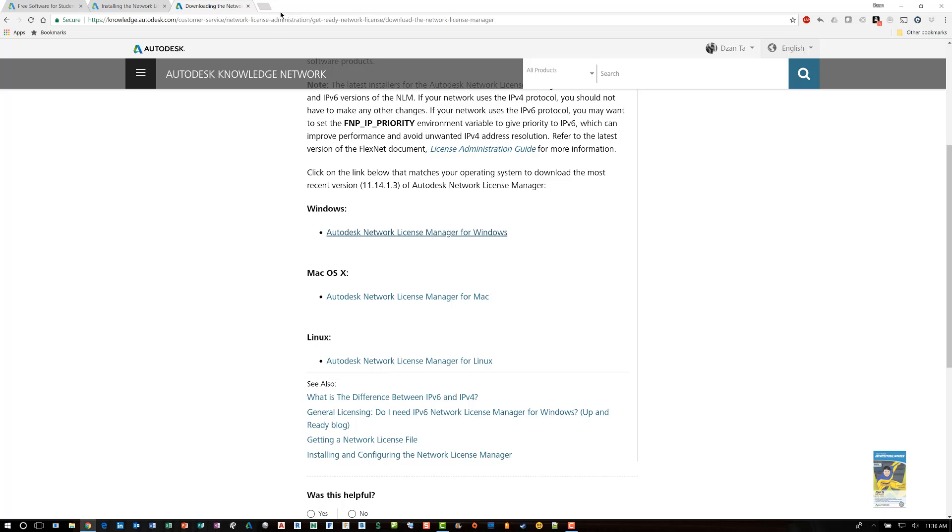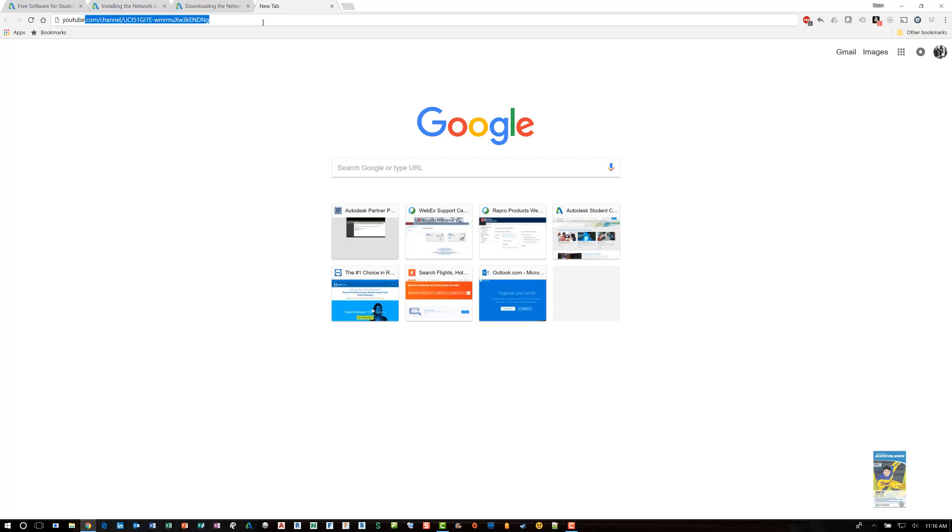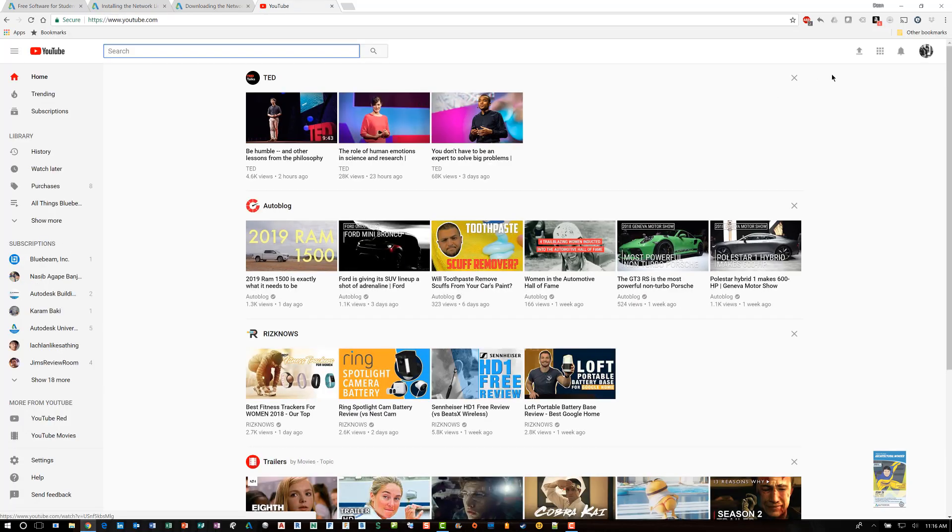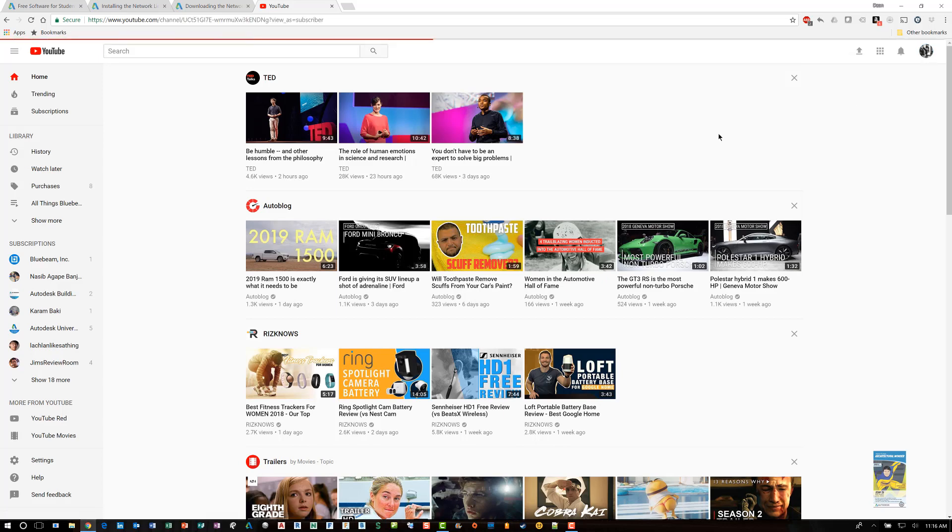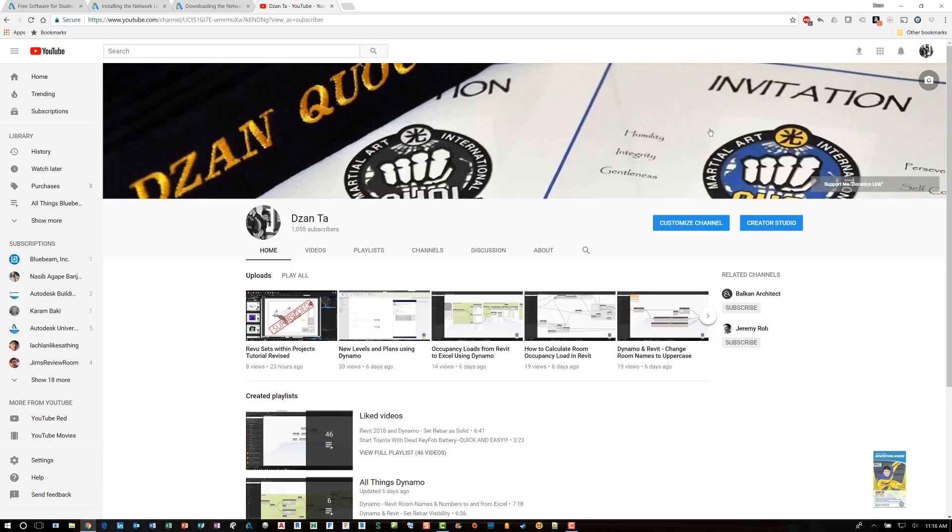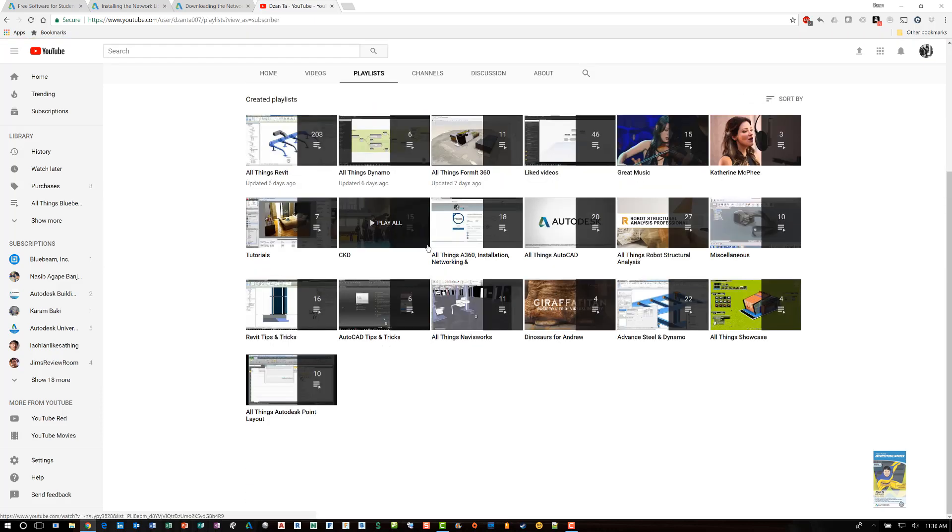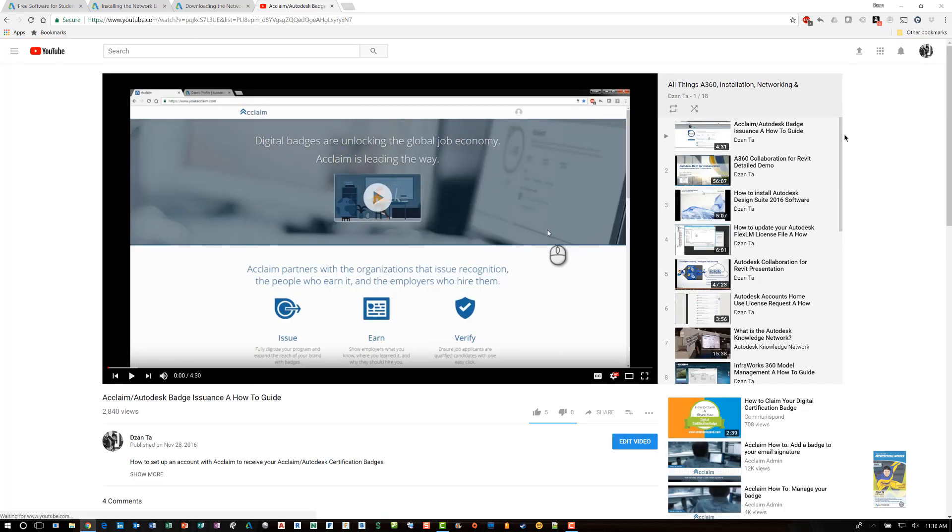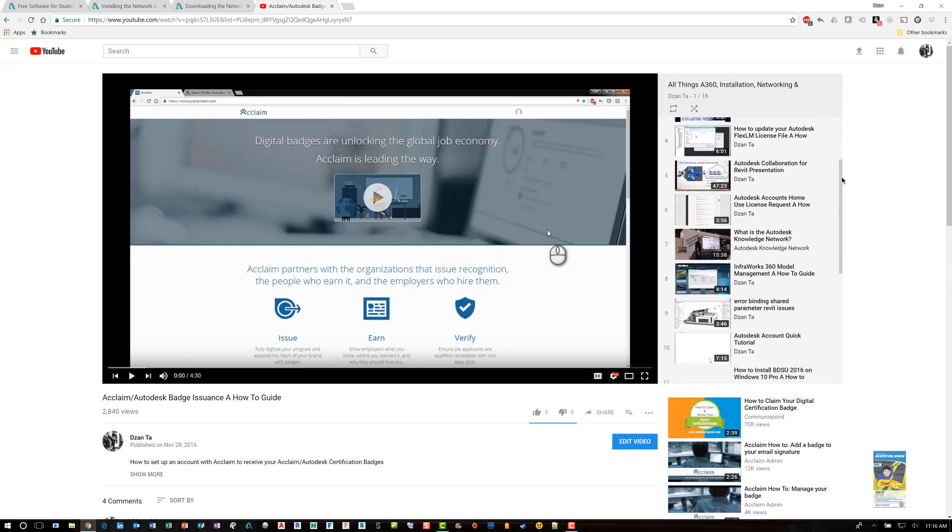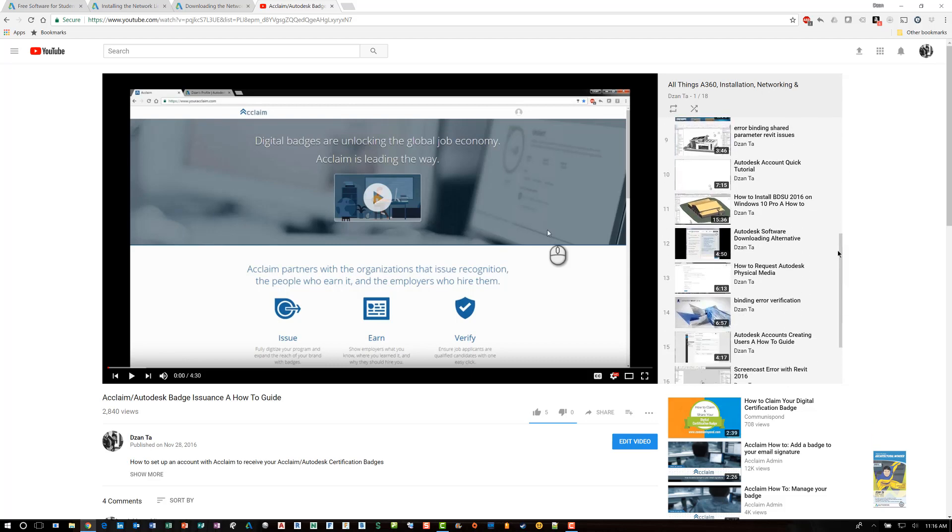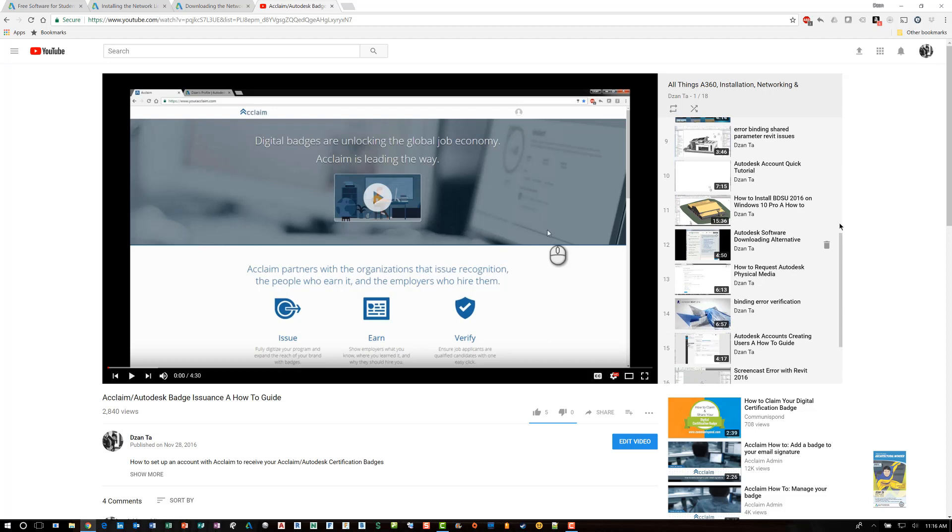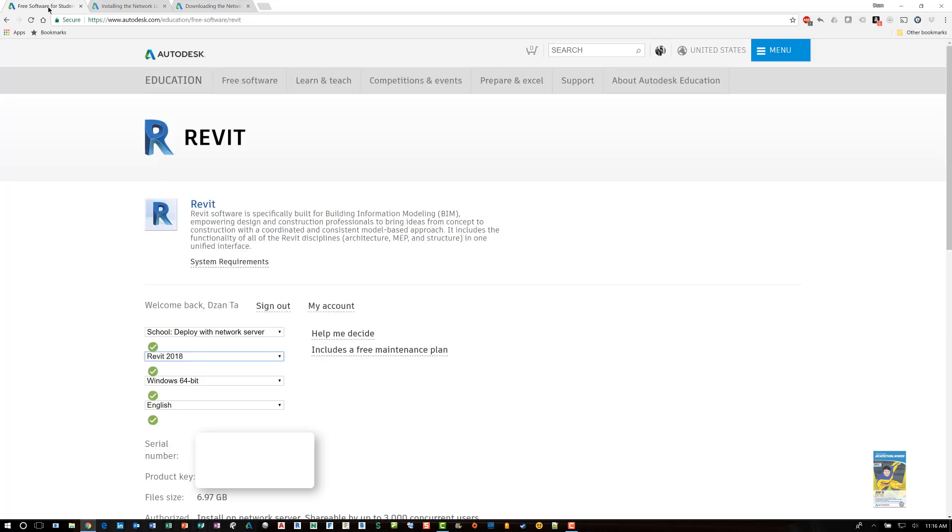Once it's installed, you can then take the license file and place it on the server and configure that. You can go to my YouTube channel. And you can do a search for network license files. And I do have a video on how to install it via network based. So head over to the playlist and look for all things installation 360 networking. And in this list, you will find one of them for how to install the network license file. Okay. And so you can use that as a guide as well to help you install from a network based installation.